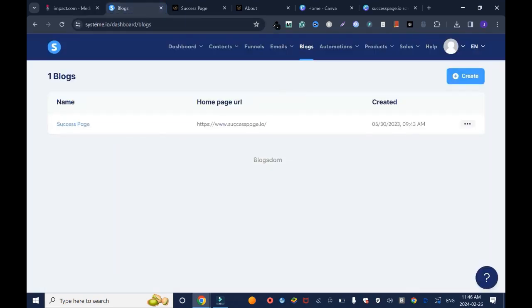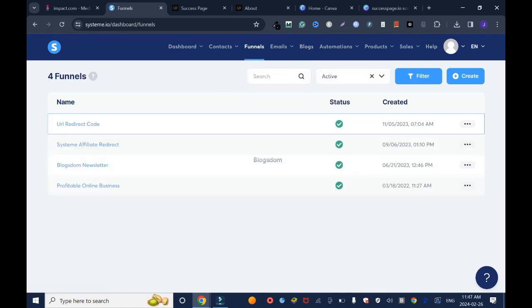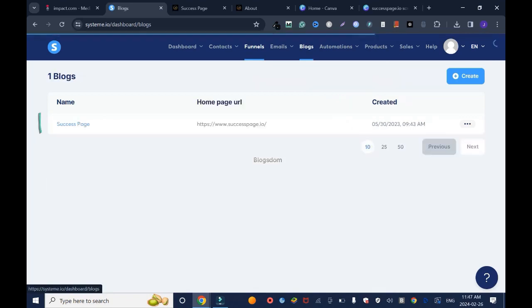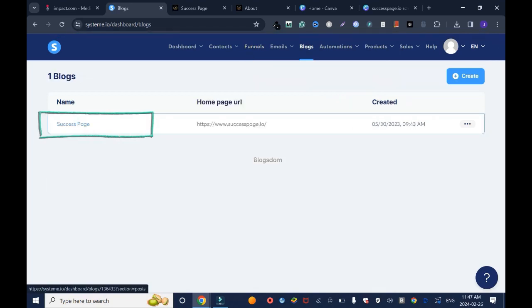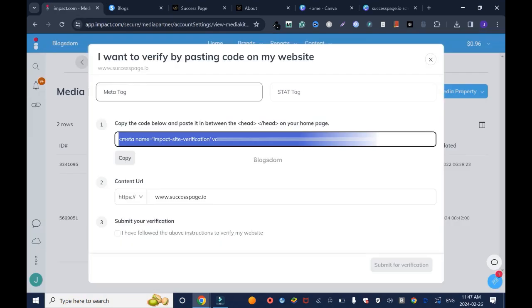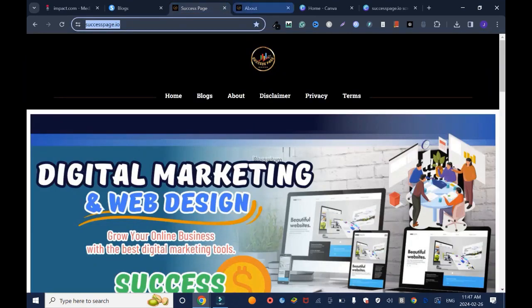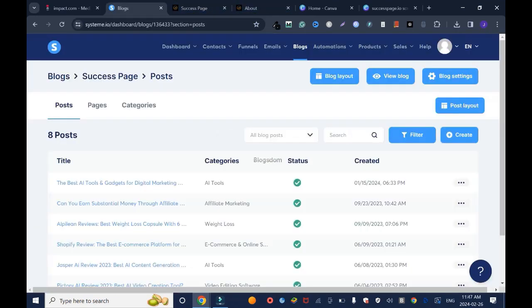And go back on system.io. You don't use plugins like WordPress. Instead of website, they have blocks. Right here, funnels for like landing pages and stuff. I'll click on blocks and this is the website. Copy the code below and paste it in between the header on your home page. We go back, you go to pages of this blog website.